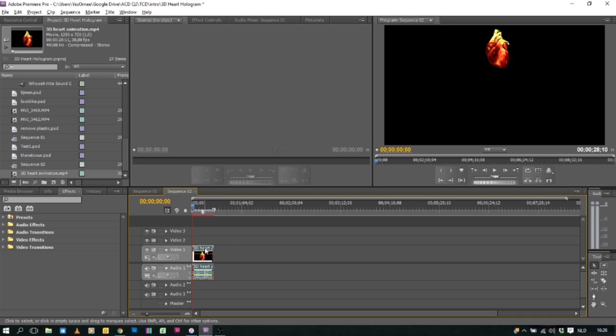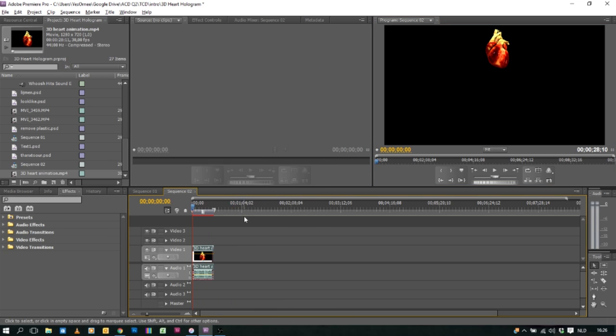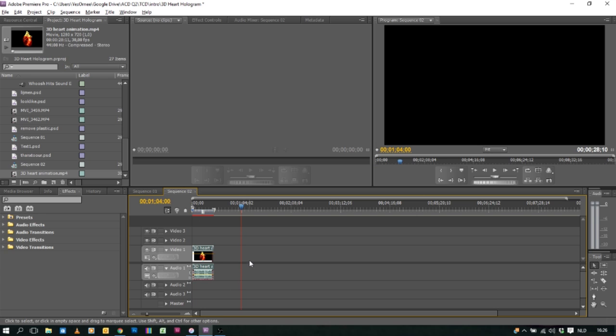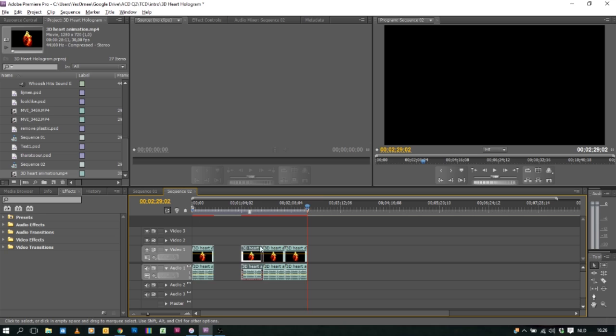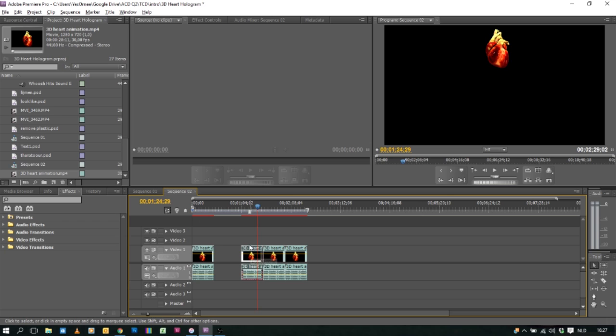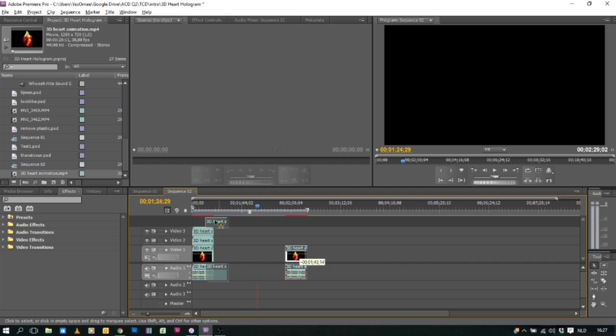So we're gonna copy and press Ctrl V to paste three more videos. The good thing in Adobe Premiere Pro is that you can have multiple videos on top of each other. So what you can do is place all the videos on top of each other.